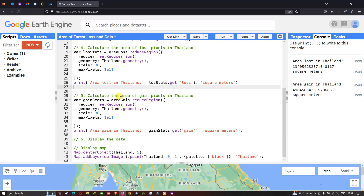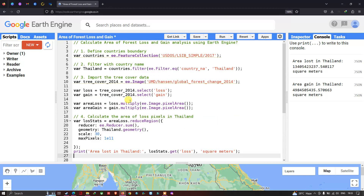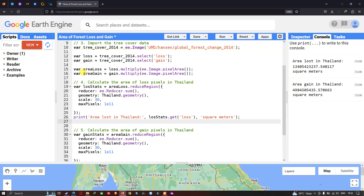Next, we calculate the area of forest gain in Thailand. We define a variable called 'gainStat' equals to 'areaGain.reduceRegion()'. The 'reduceRegion' function combines all gain pixels together within the study area.